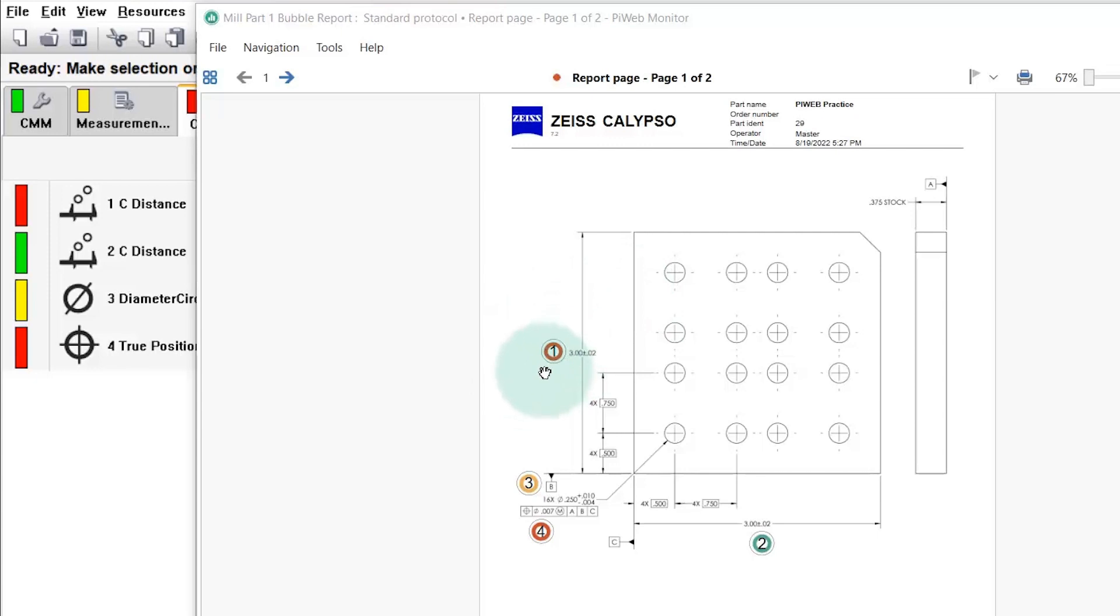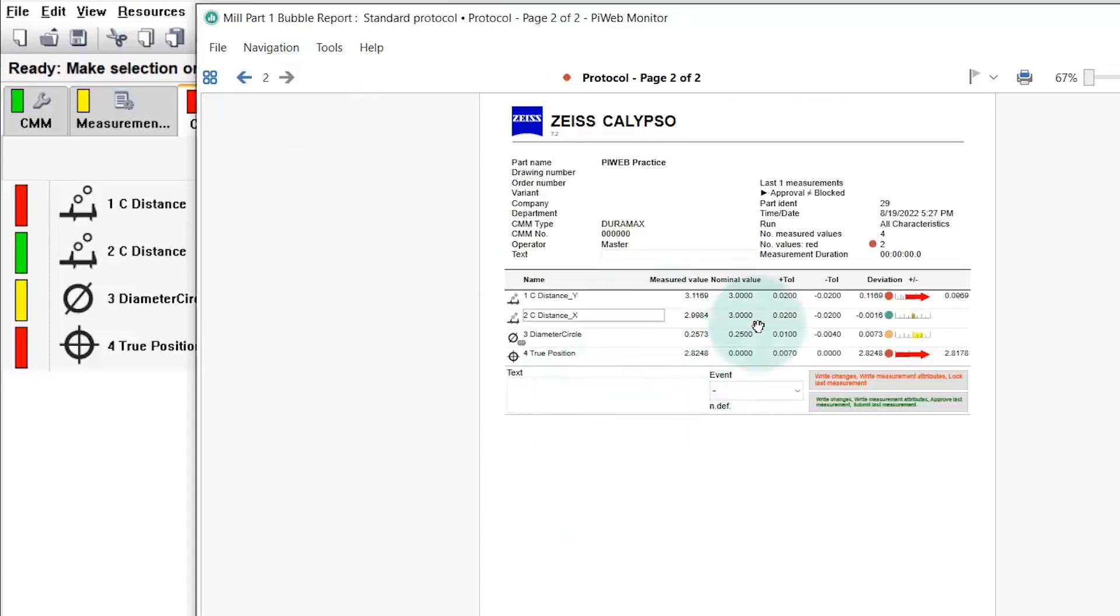You'll have these live bubbles that show you whether the tolerance is red, yellow, or green. The yellow meaning that it's close to being out of tolerance but not quite out of tolerance. And then on the second page here you'll have the normal PiWeb report.